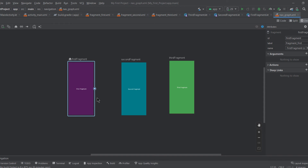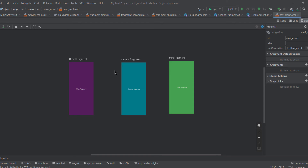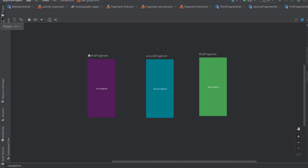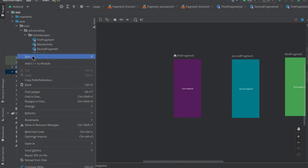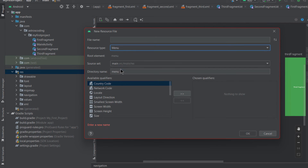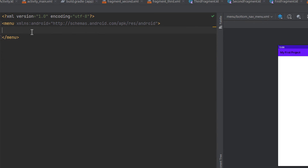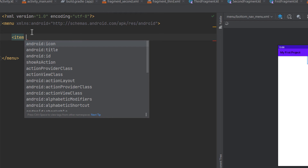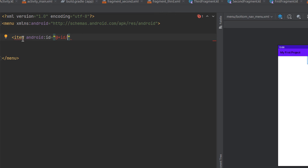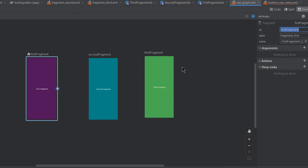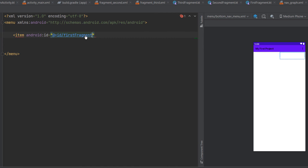For the bottom navigation view, you first need to create a menu. Right-click the res folder, select New Android Resource File, set the resource type to menu, and name it bottom_nav_menu. The menu file contains a menu opening tag and closing tag, and between those you add item tags. Each item needs an id, and importantly, the id must match the corresponding fragment's id in the nav graph — this is critical for the bottom navigation bar to function properly.